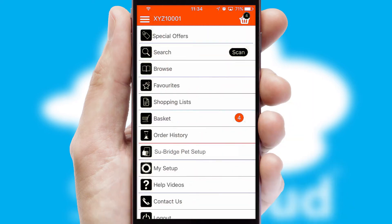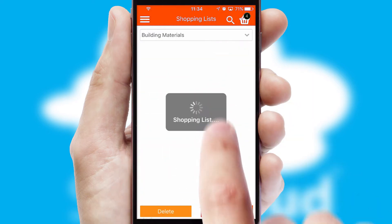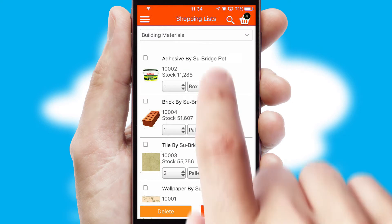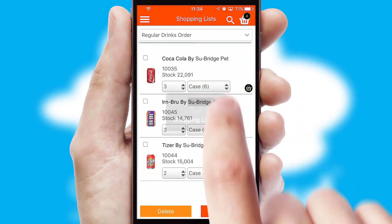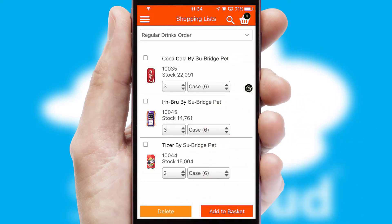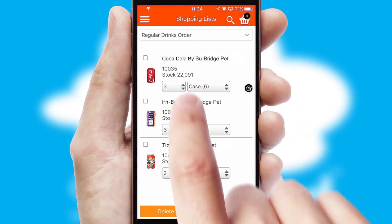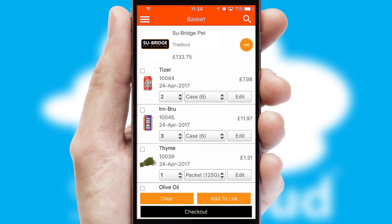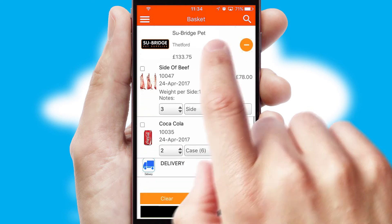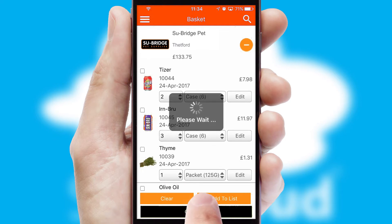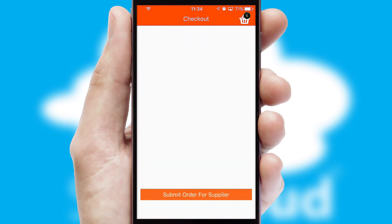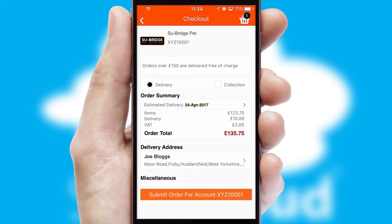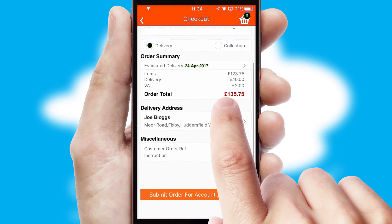Both suppliers and customers can set up and maintain shopping lists, often based on purchase history or recommended items. Once the basket is complete, all the order information will be presented at the checkout. SwiftCloud also supports click and collect functionality.